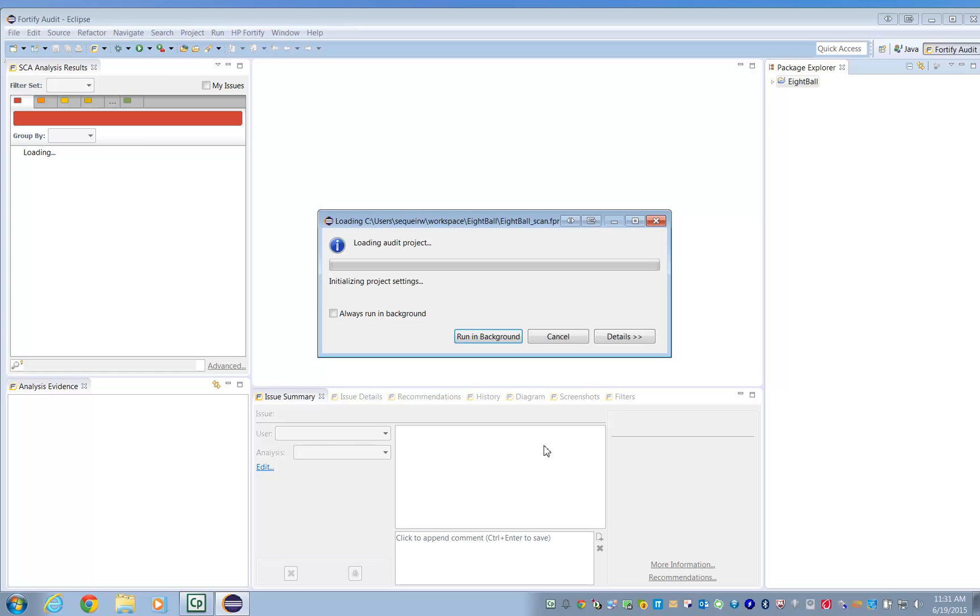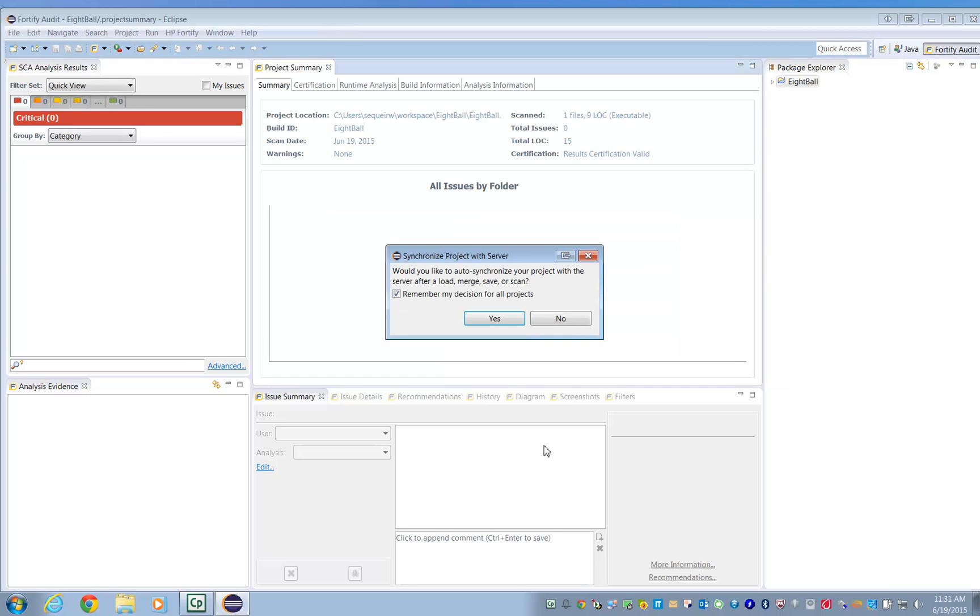Once the scan completes, the Audit Workbench will open automatically. If you want, you can upload the results to an SSC server.